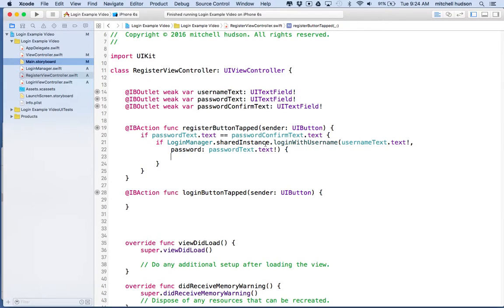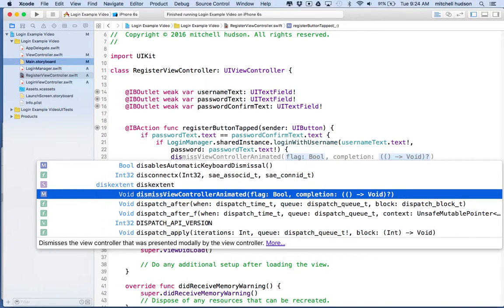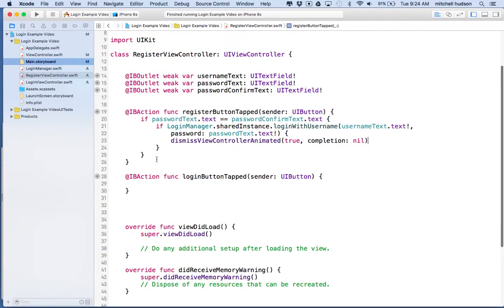Now we've called `loginWithUsername`, which will check that these are not empty. If they're not empty it returns true — now you're logged in. In that case we can just dismiss this view, so we'll say `dismissViewController(animated:)`. There's no need for a completion block here, we're all done.